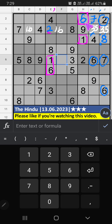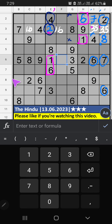Second box, we have two and four. So two and four can't come in these cells. It will come in another two cells. Eighth row, we have two. So two can't come in this cell. Two is confirmed here. Then four is here.